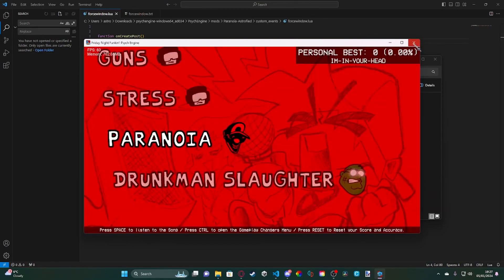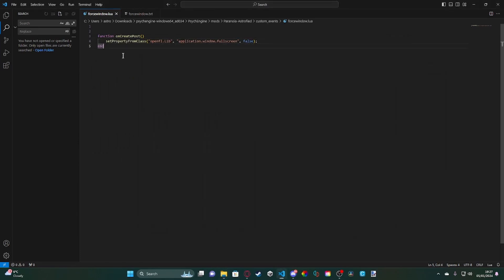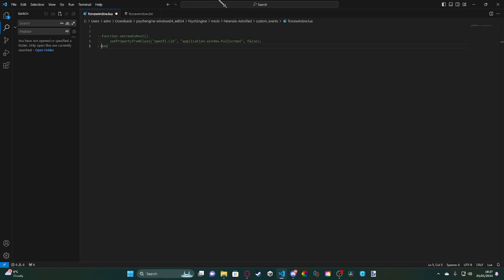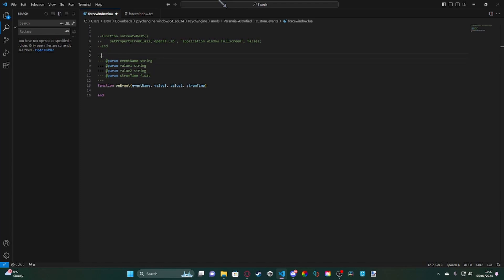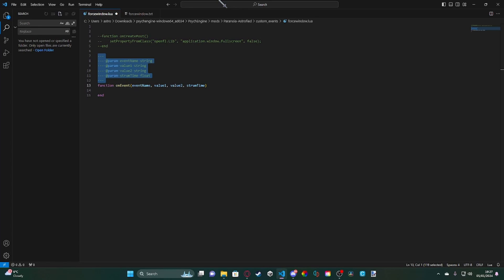Now, however, if you want to have it as a mid-song event since you're doing gimmicks, it's really simple. All we would need to do is comment out our previous code by putting two dashes. Then we're going to go down and type in onEvent.